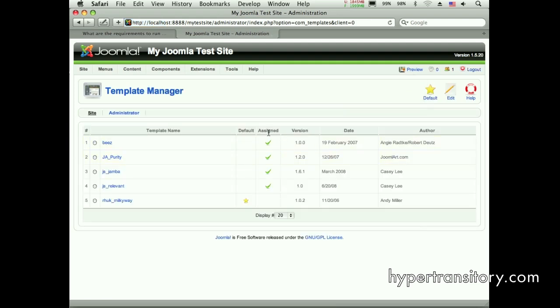So now you can see each one of these templates is assigned. Got a check mark in that column there. So it's assigned to at least one menu item.